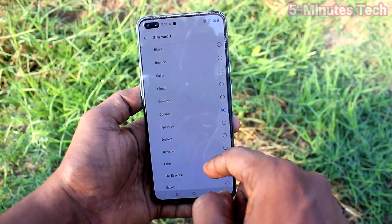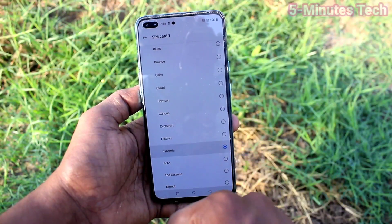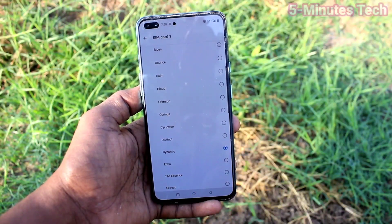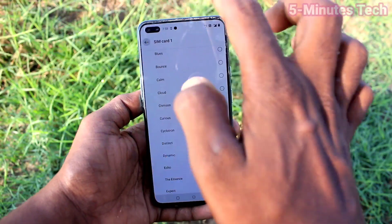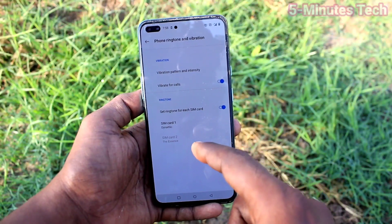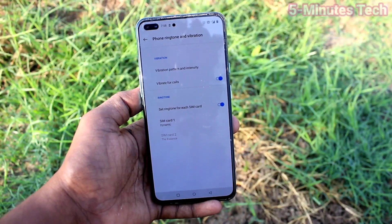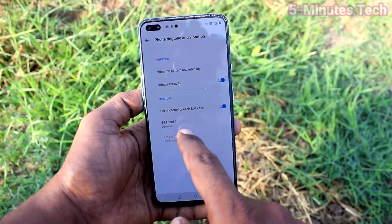From this list, I select one ringtone and go back to activate. The selected ringtone is set now.